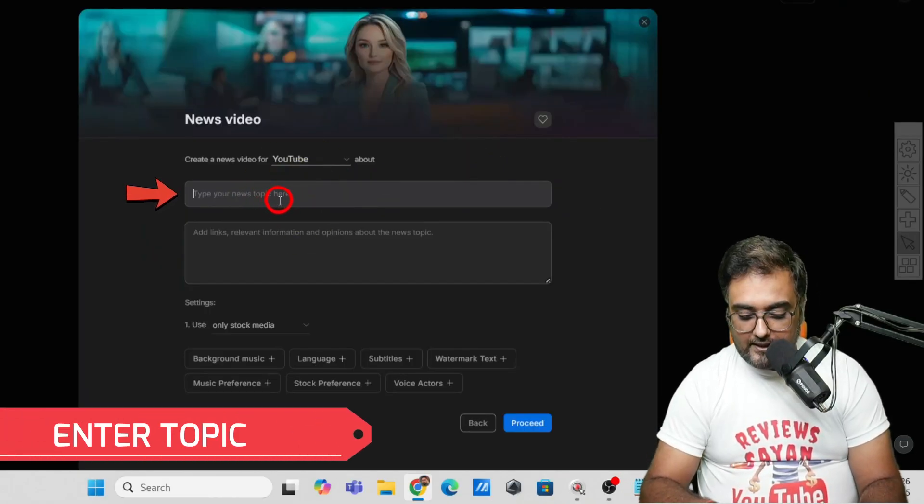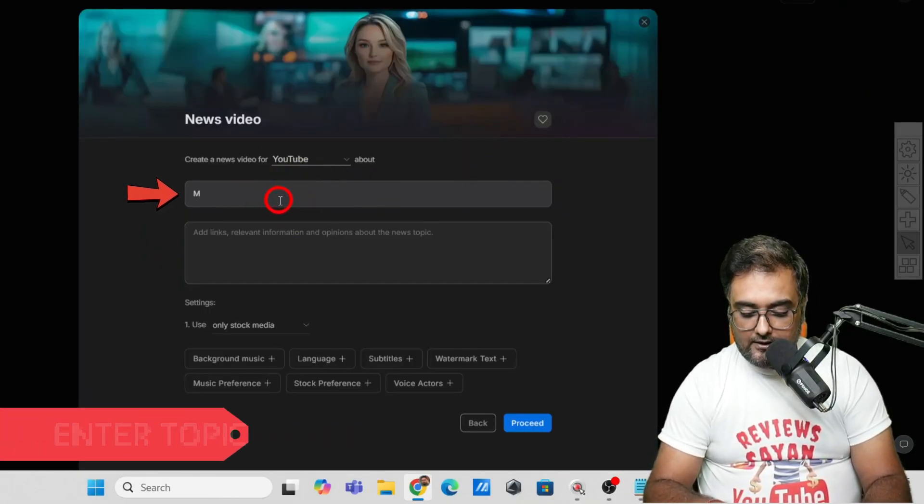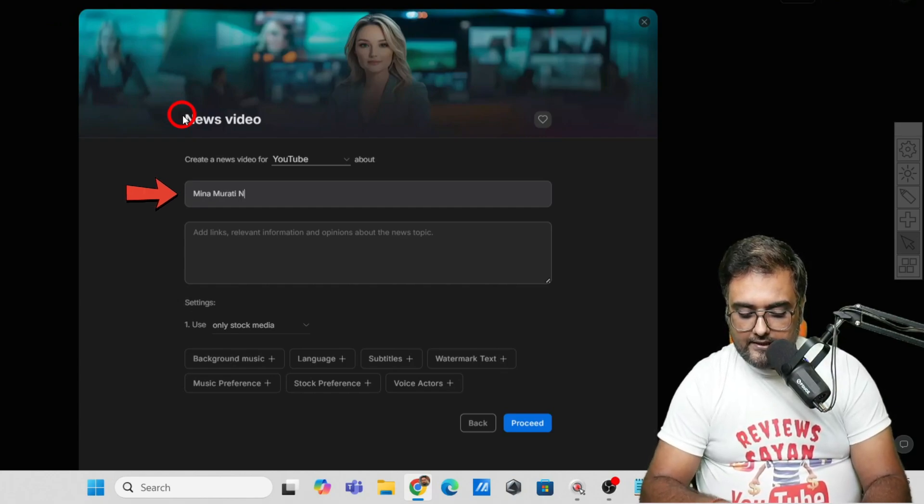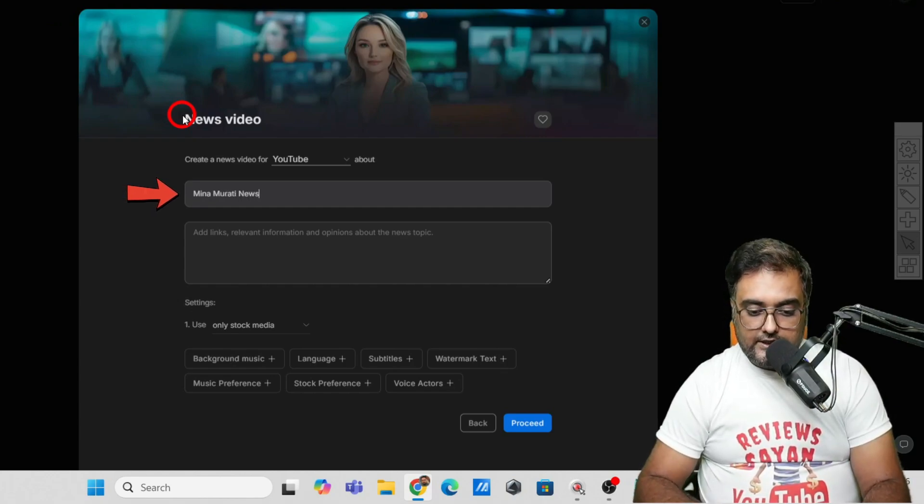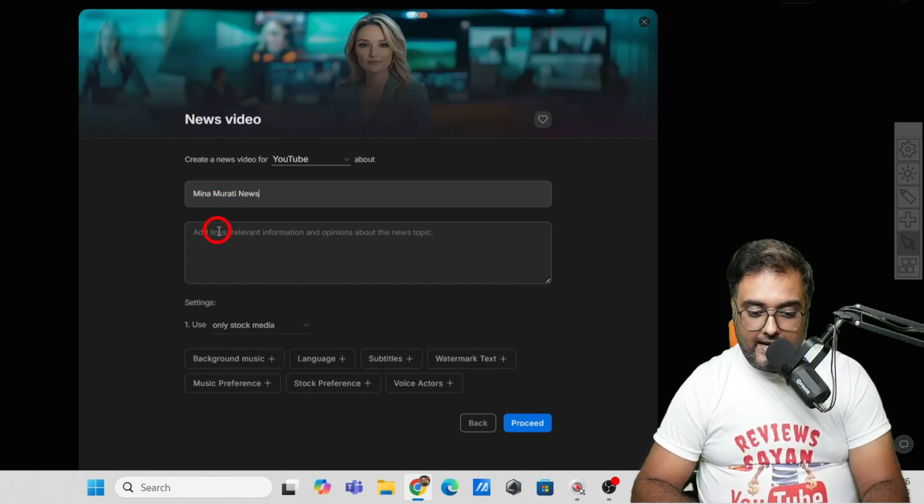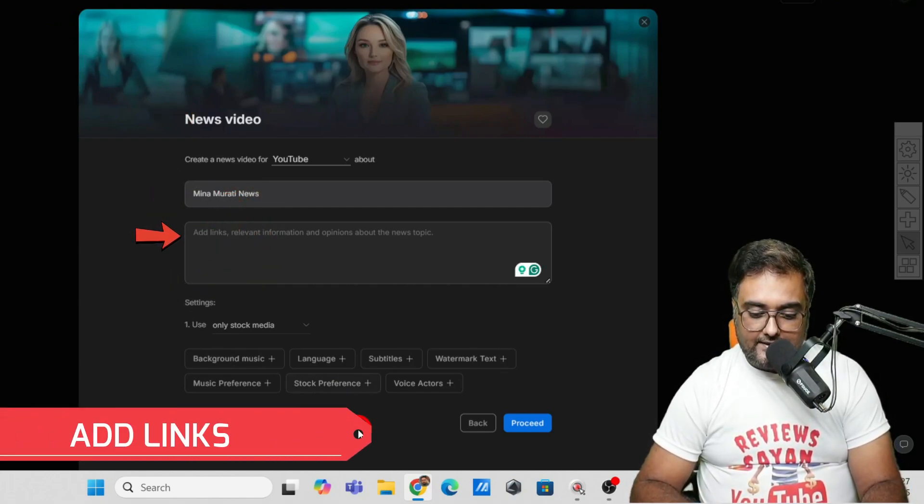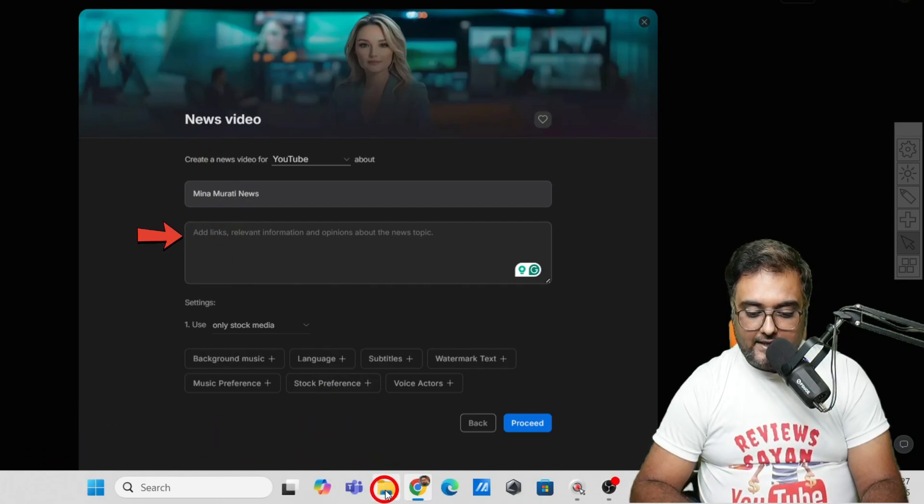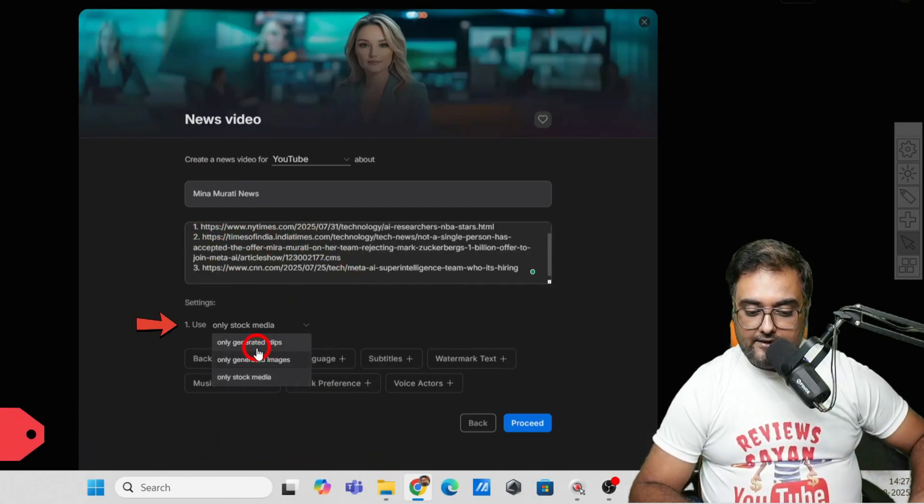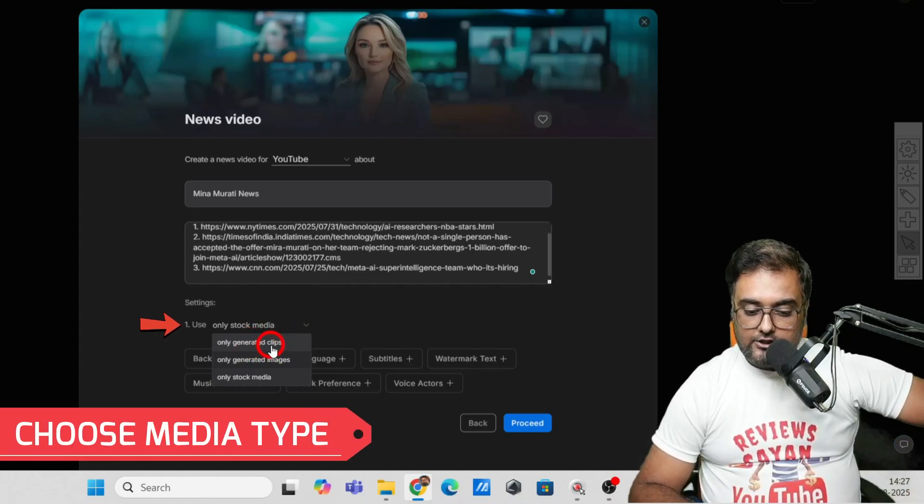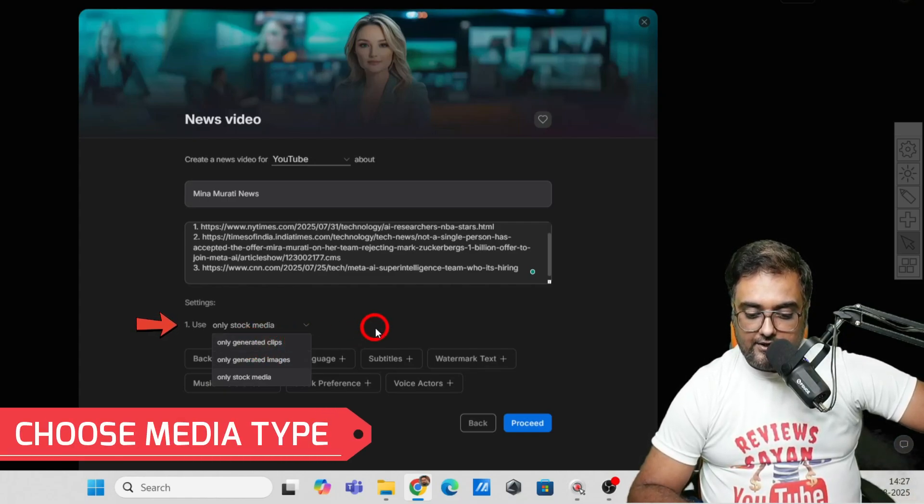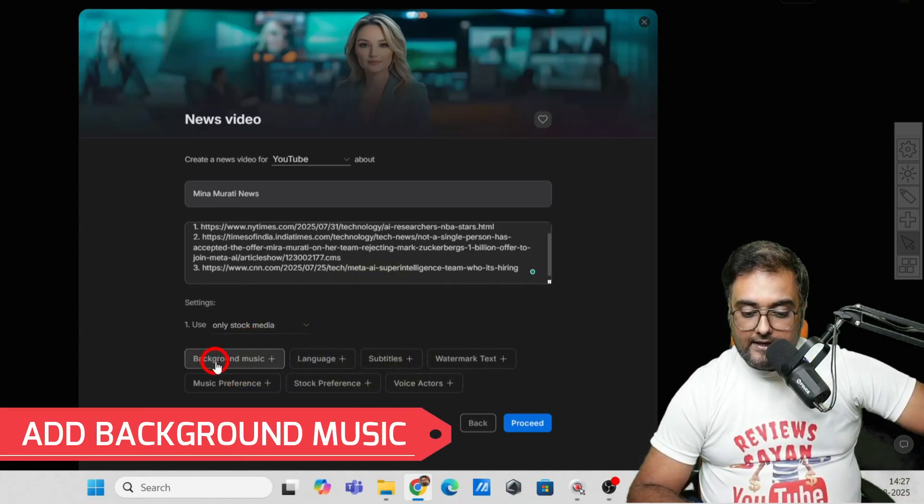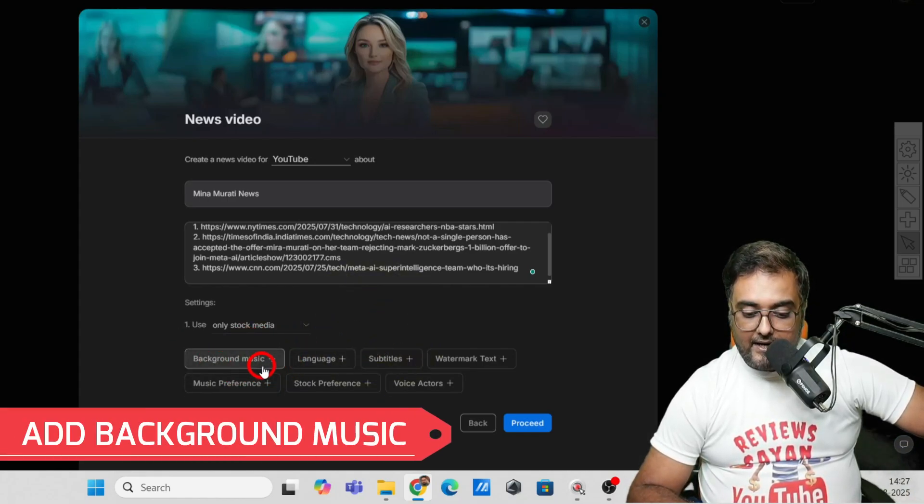Select this and you need to give your news topic. I'm going to say Mira Murati news just for an example. Here I'm going to add the links. I've copied the three links and pasted them here.